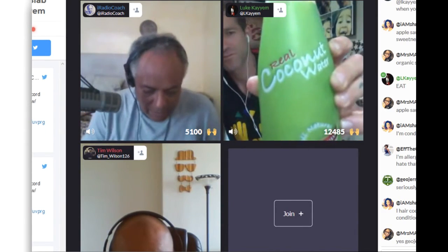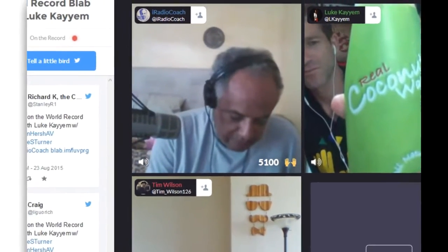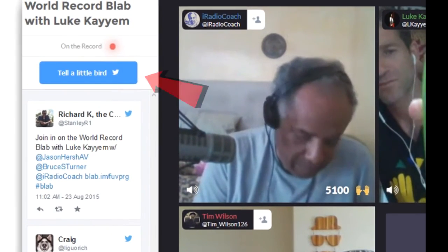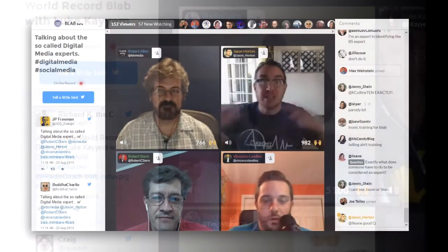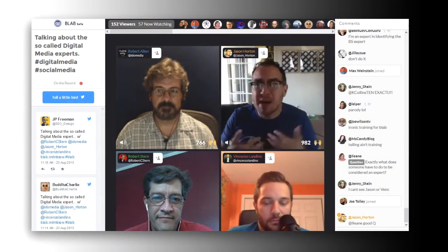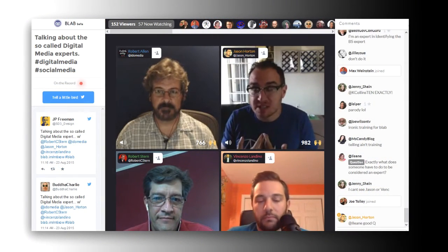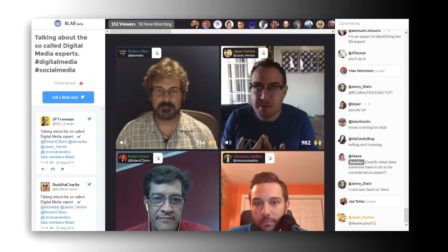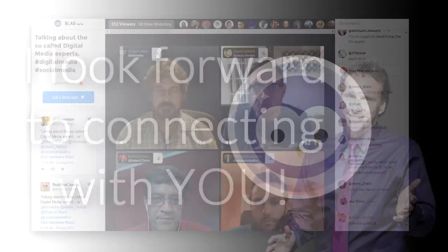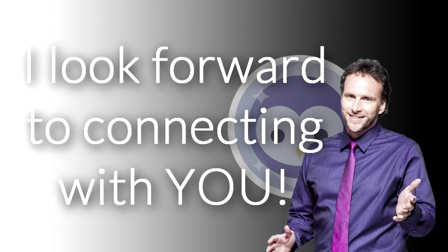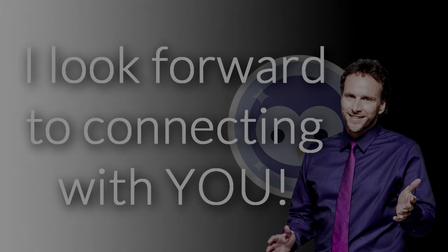Along the left, you have the ability to quickly tweet out information about the blab to your Twitter followers, as well as the fact that you're a part of the conversation. Super simple and lots of fun. Can't wait till we meet face to face on blab.im.